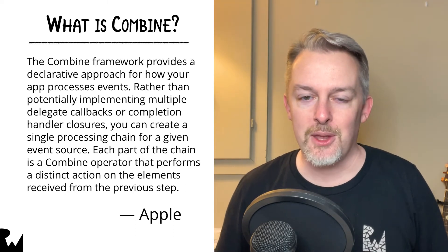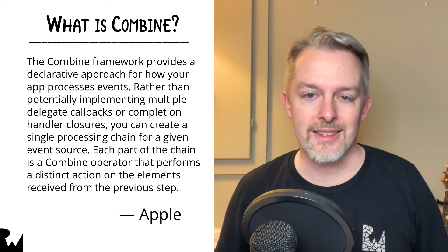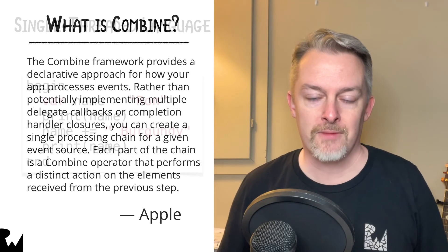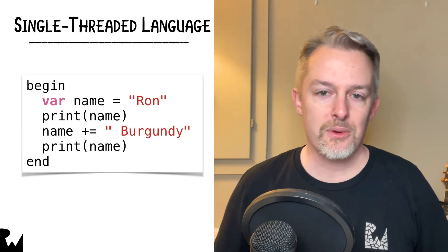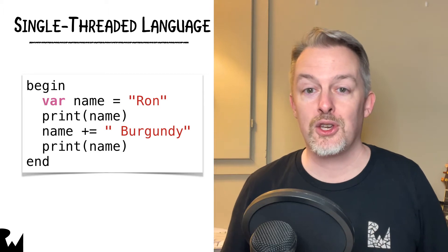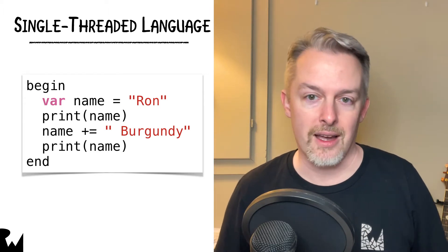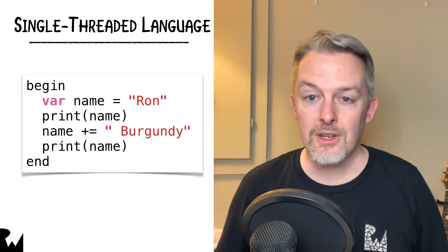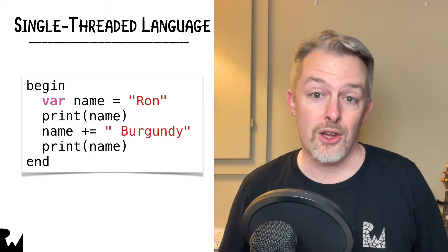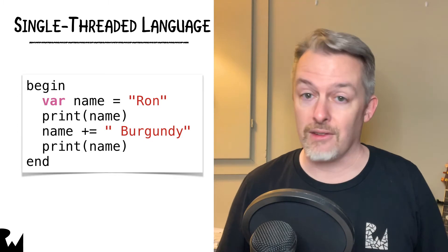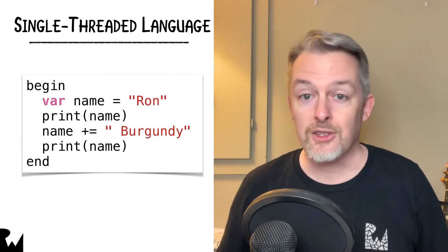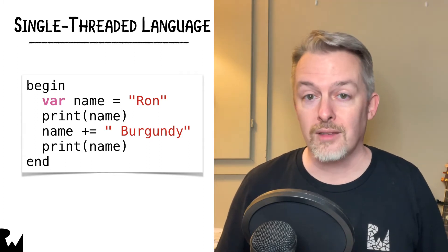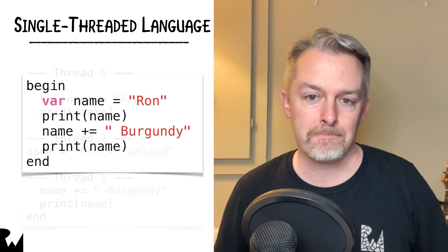Let's see the primary thing Combine seeks to improve for you. In a simple, single-threaded language, a program executes sequentially, line by line, something like this. Synchronous code is easy to grasp because it's easy to understand the state of your data every step of the way. This code will always print Ron and then Ron Burgundy.